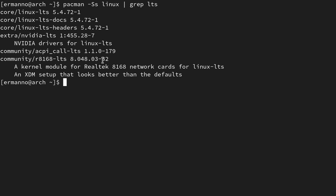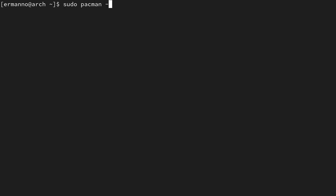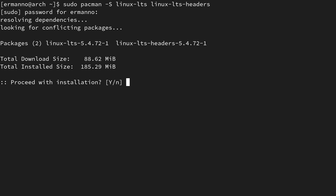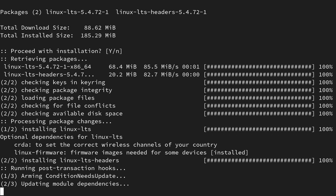Now we are going to install the linux-lts package and the linux-lts-headers package, because I already have the Linux headers installed and I need to make sure to have also the LTS version of it. Let me type in sudo pacman -S linux-lts linux-lts-headers. If you have other requirements like NVIDIA drivers, install those as well. In my case I don't have an NVIDIA card, so I don't need to. Then hit enter, enter your sudo password, and proceed with the installation.